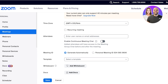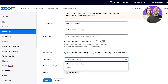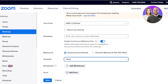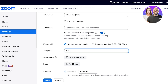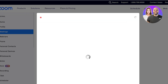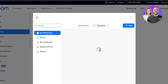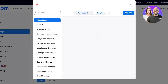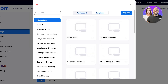I want to generate the meeting ID automatically. I can also use a template — I don't have one, so I'll proceed with none. After that, I can choose to include a whiteboard in this meeting, and I'm going to click on 'New.'